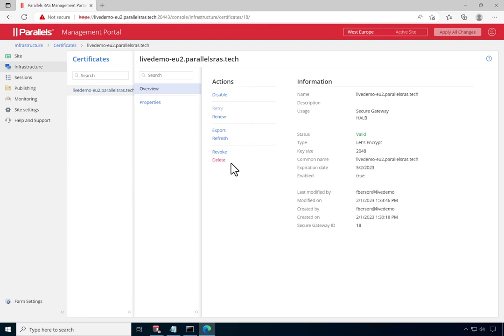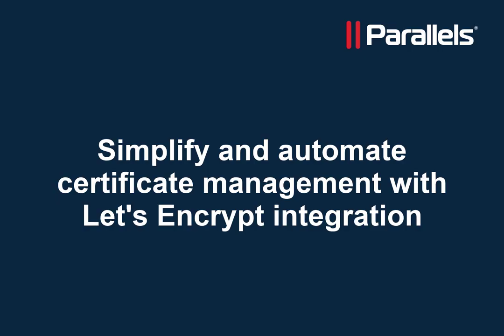With the Let's Encrypt integration now being configured in Parallels RAS, our published resources are now properly secured and certificates will be automatically renewed before they expire. This concludes our video on demonstrating how to use Let's Encrypt to simplify and automate certificate management.